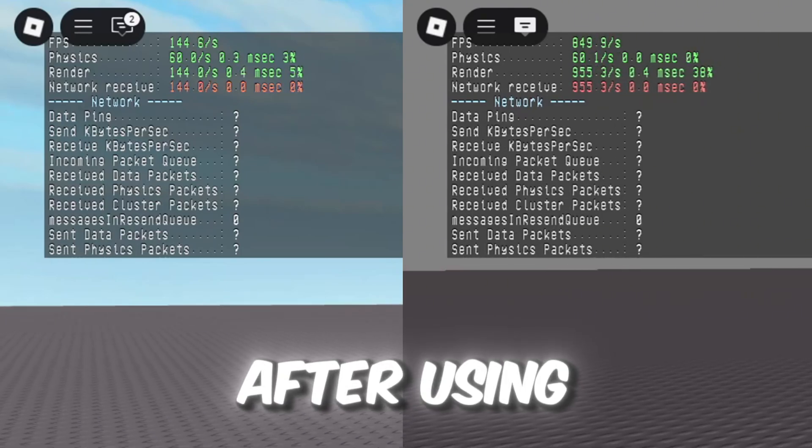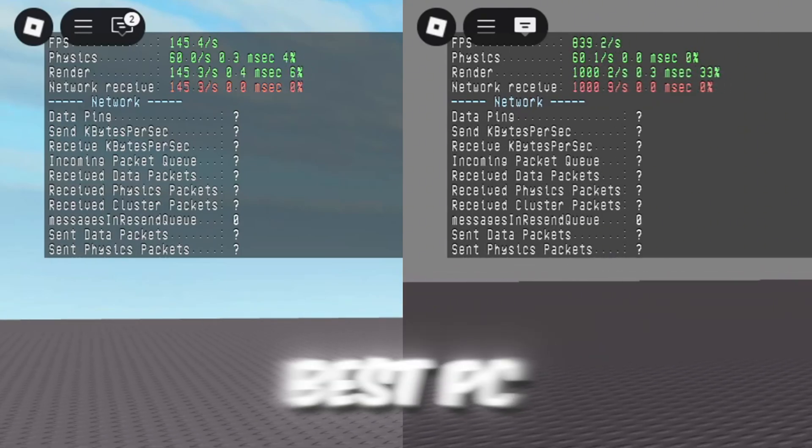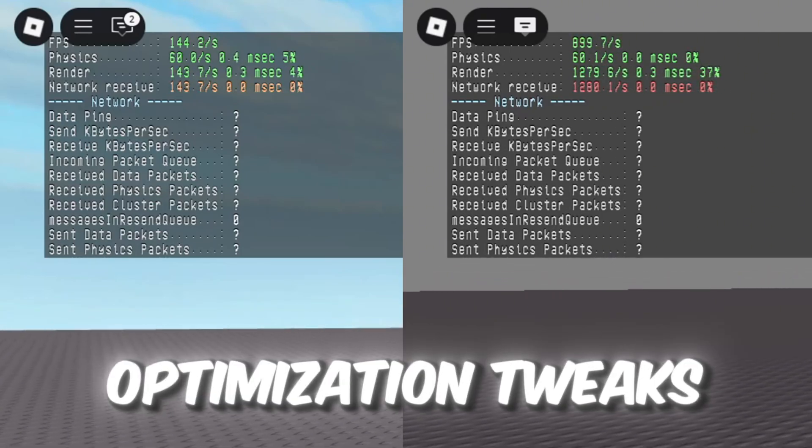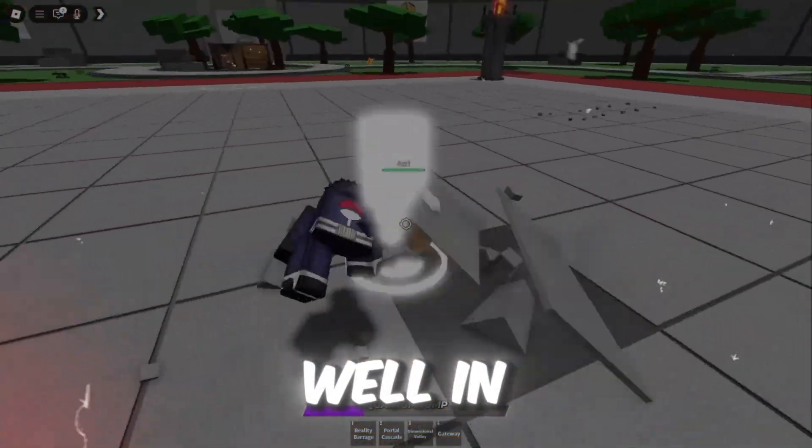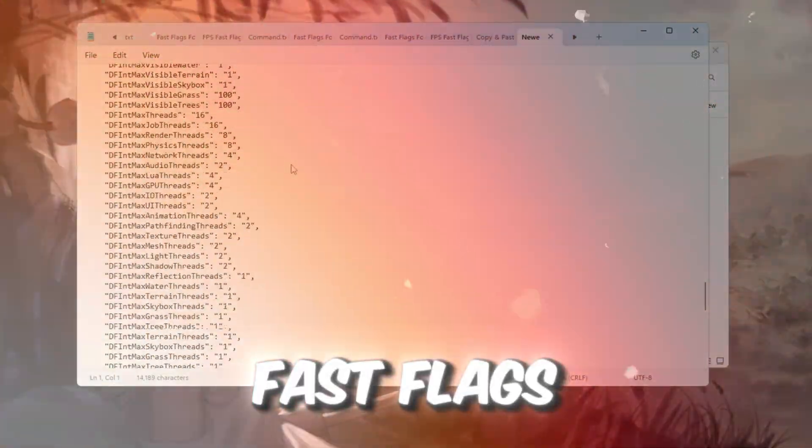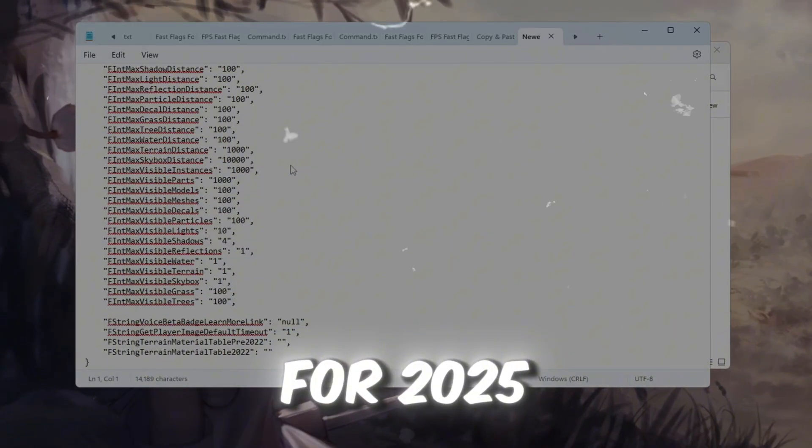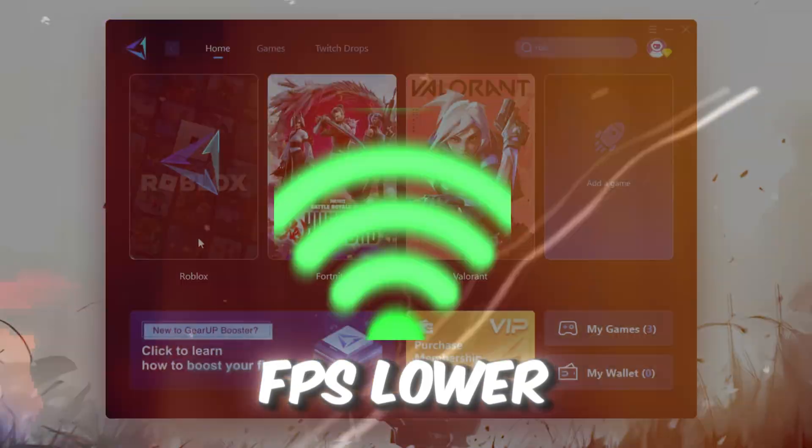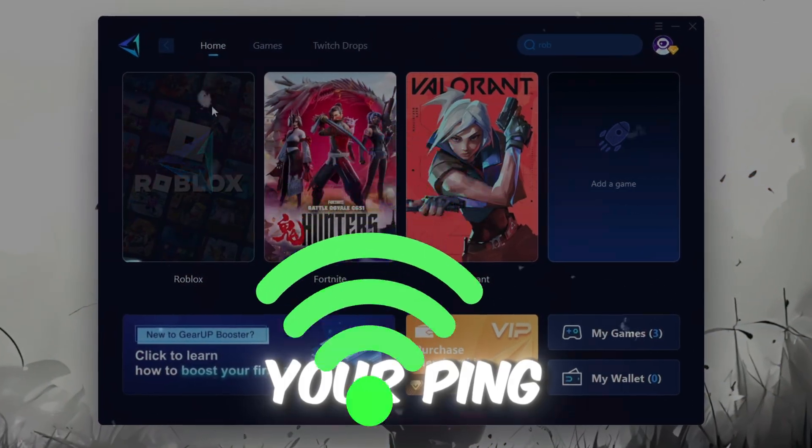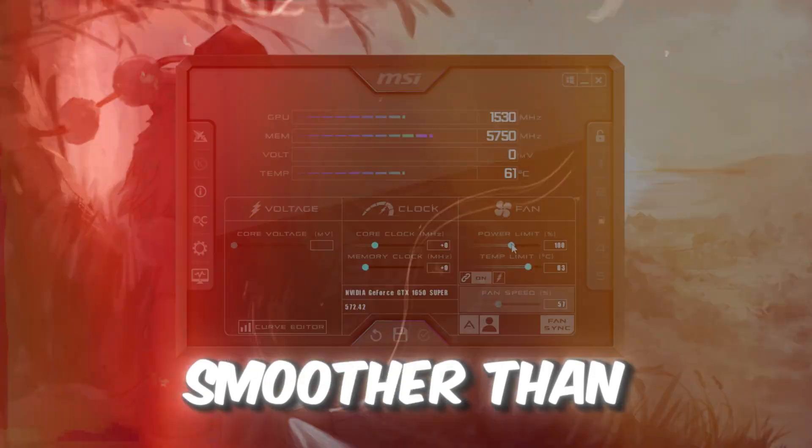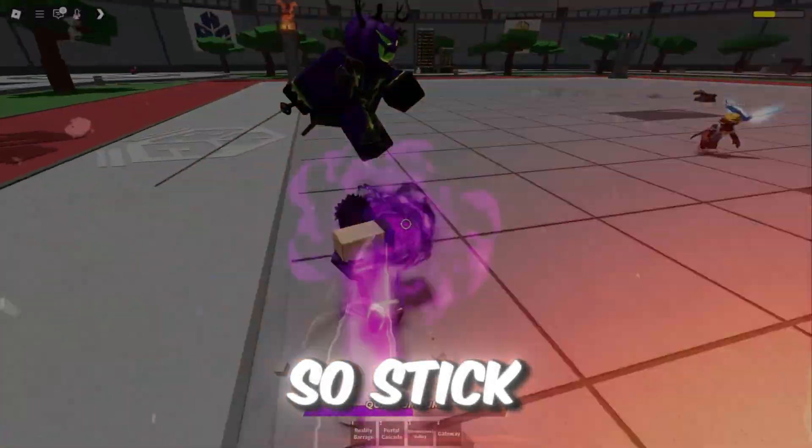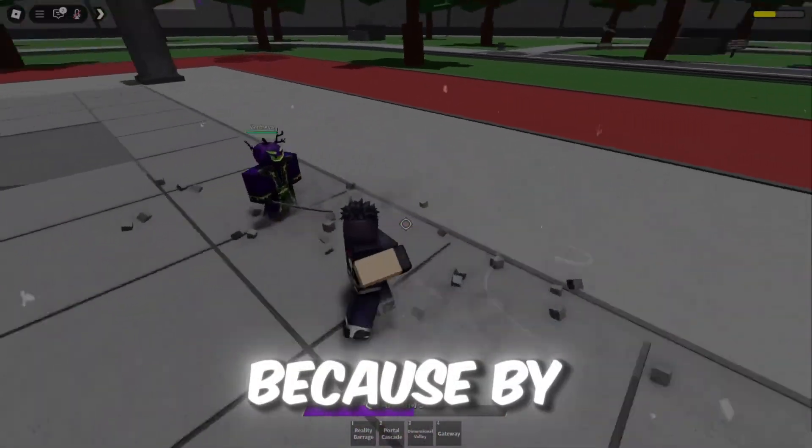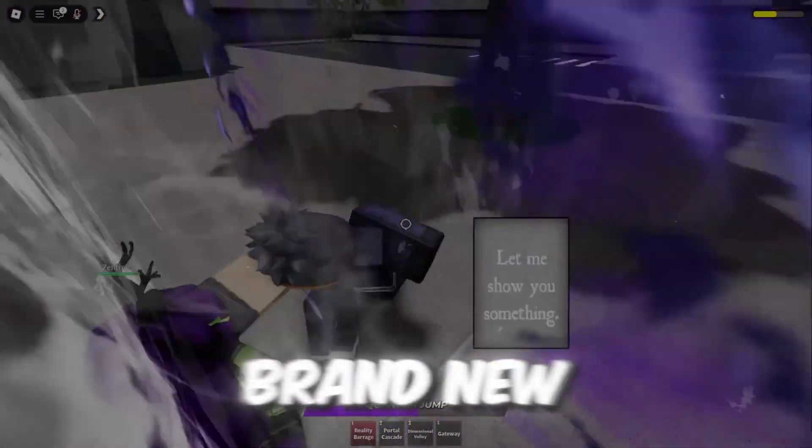So here are the results after using the newest Fast Flags and the best PC optimization tweaks for Roblox. In this video, I'll show you the newest Blockstrap Fast Flags for 2025 that will boost your FPS, lower your ping, and make Roblox run smoother than ever on any PC. So stick with me, because by the end, your gameplay will feel brand new.